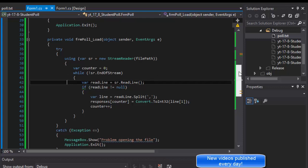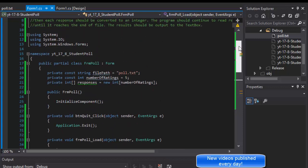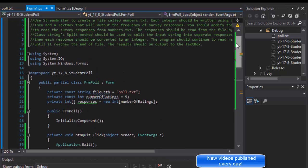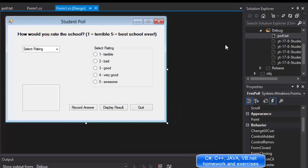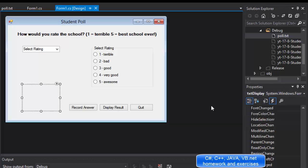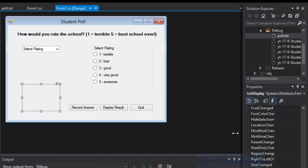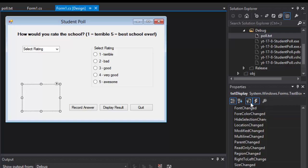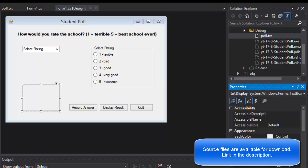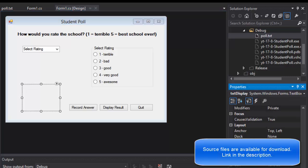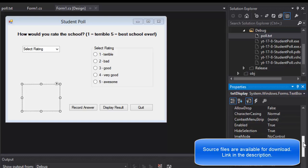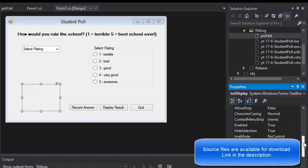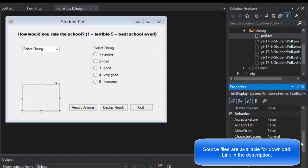Now let's display the file. The content of the file will be displayed into this text box which, if you go to properties of the text box, I named it txt display. It's read only and I enabled the multi line because obviously we don't have just one line, we'll have multiple lines. You could as well use a list box but they wanted us to use text box.